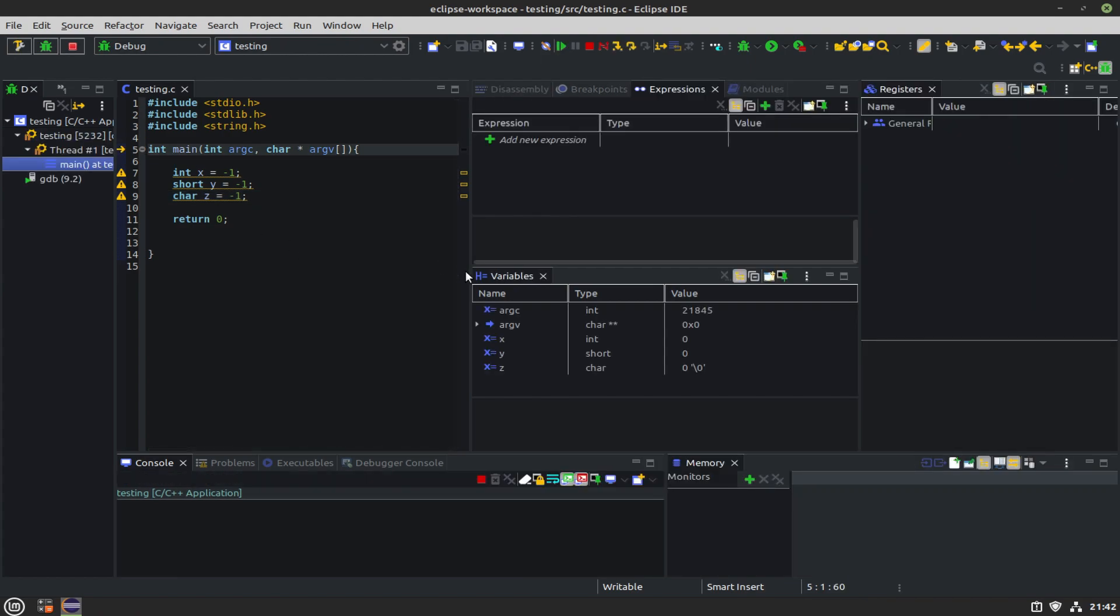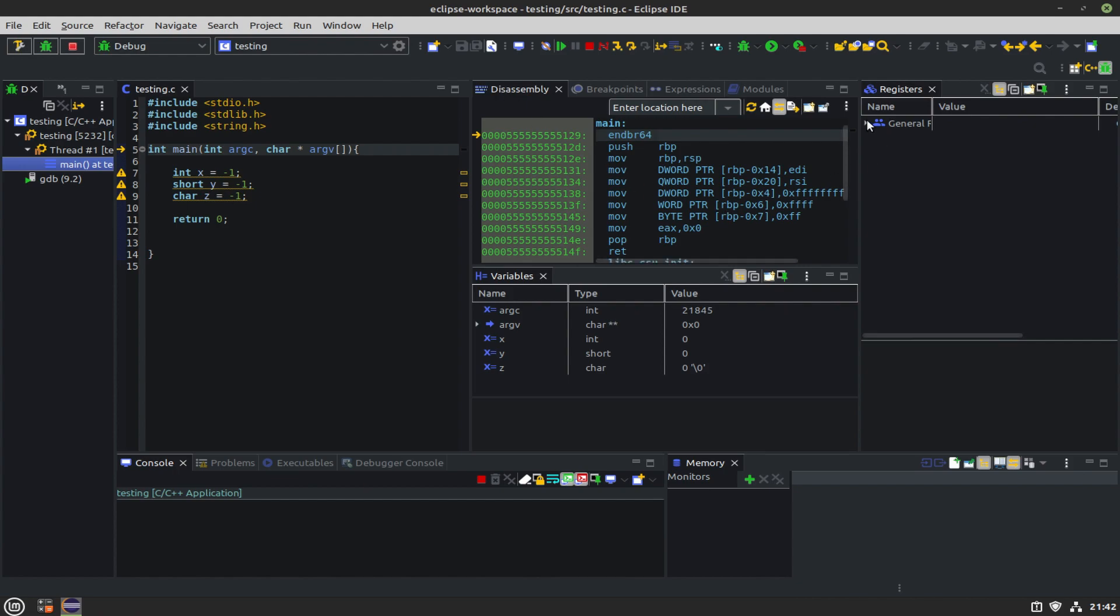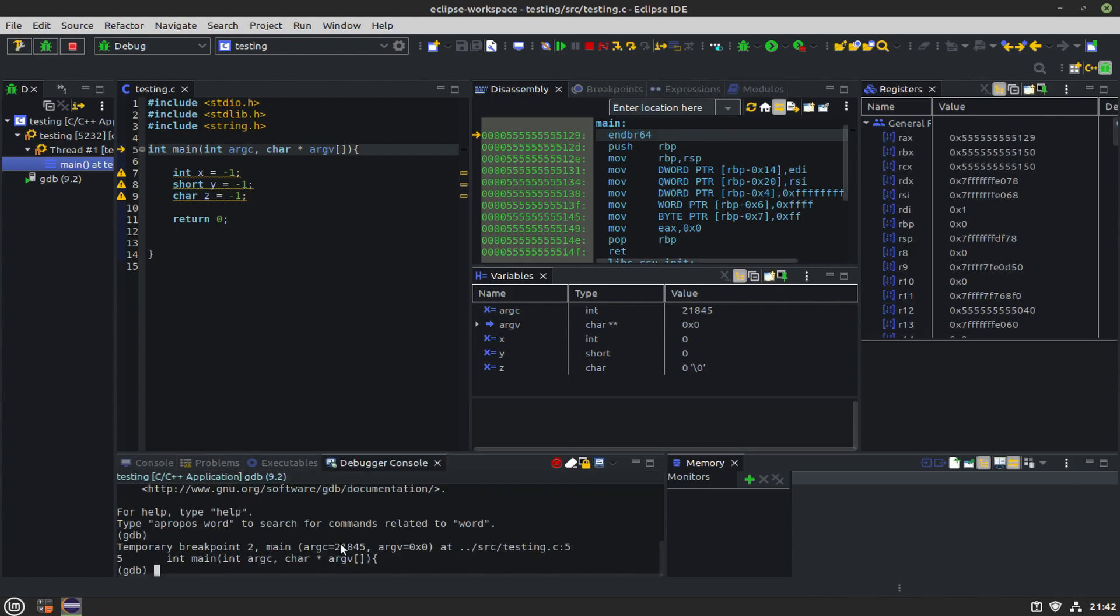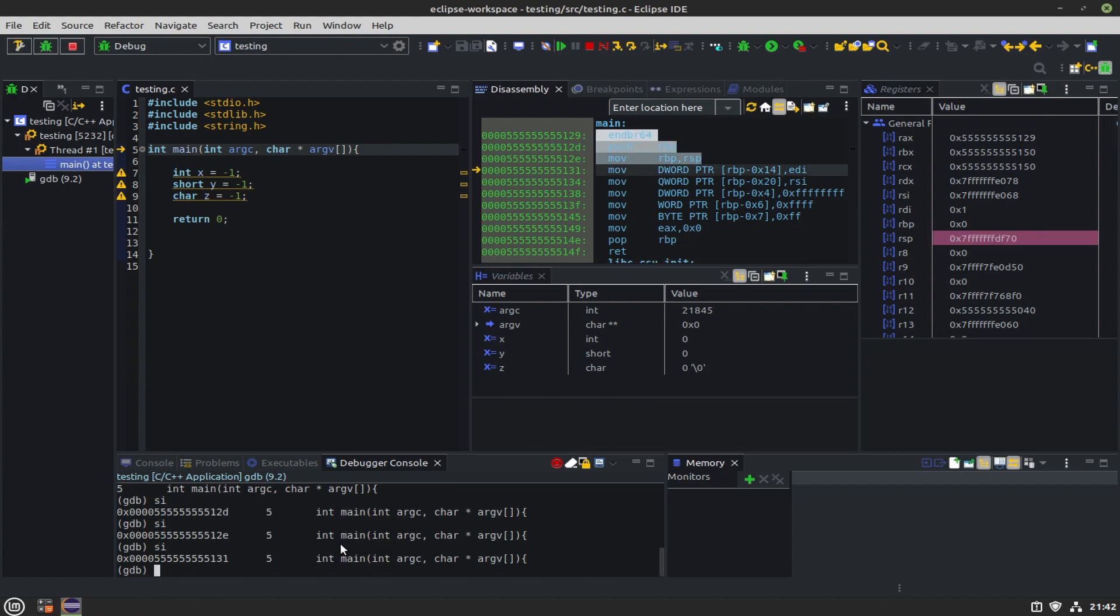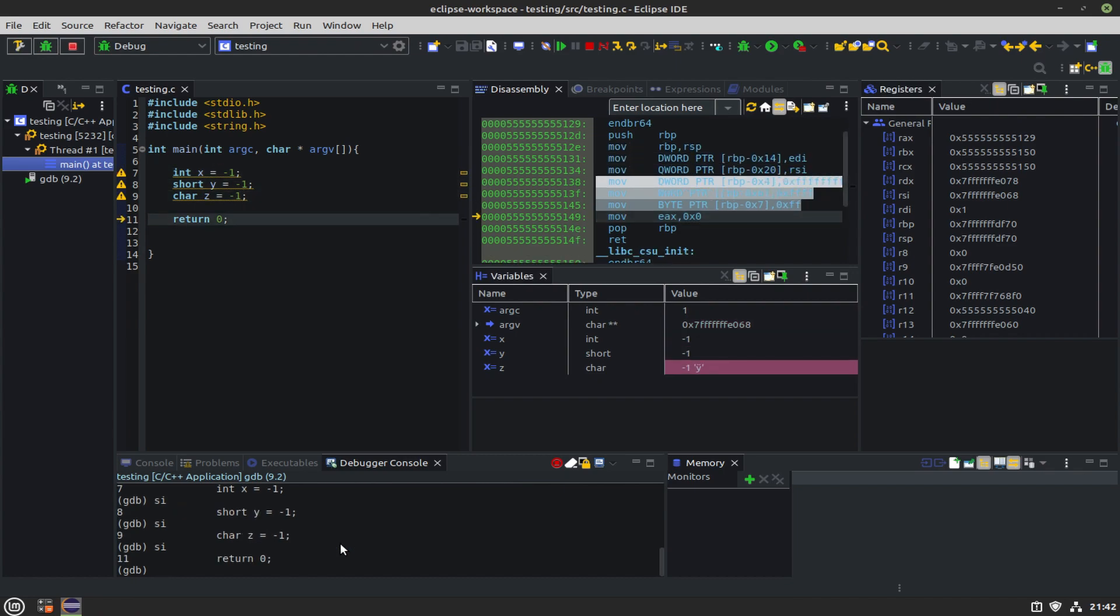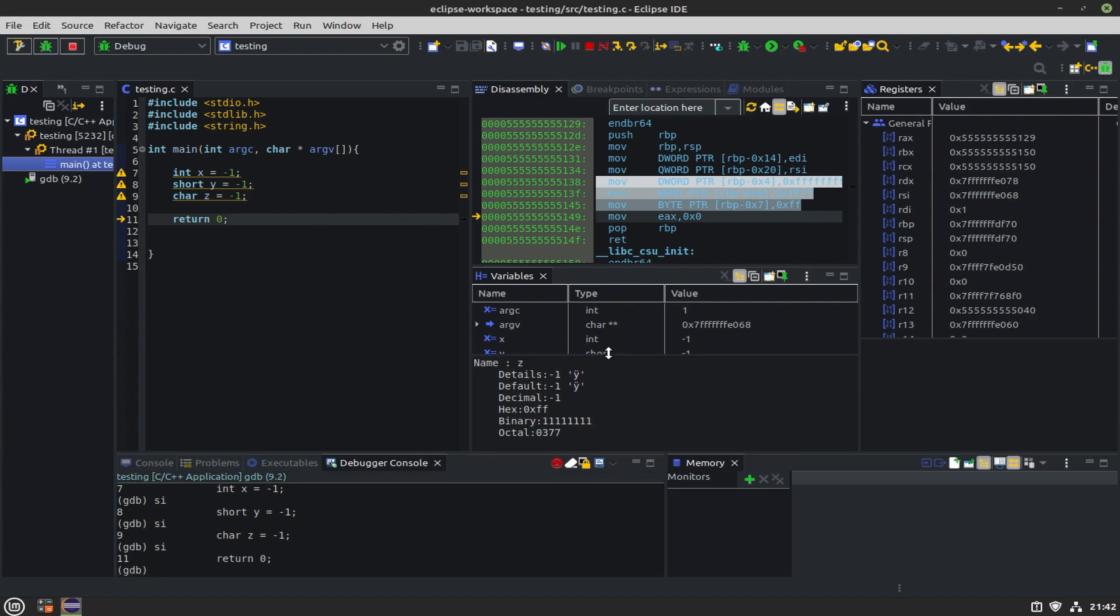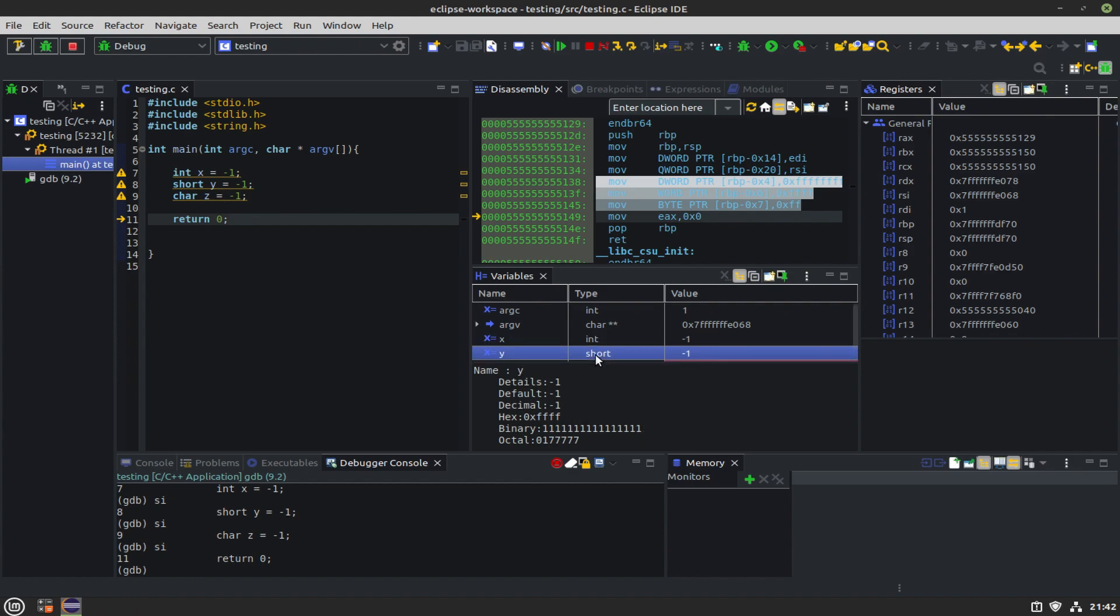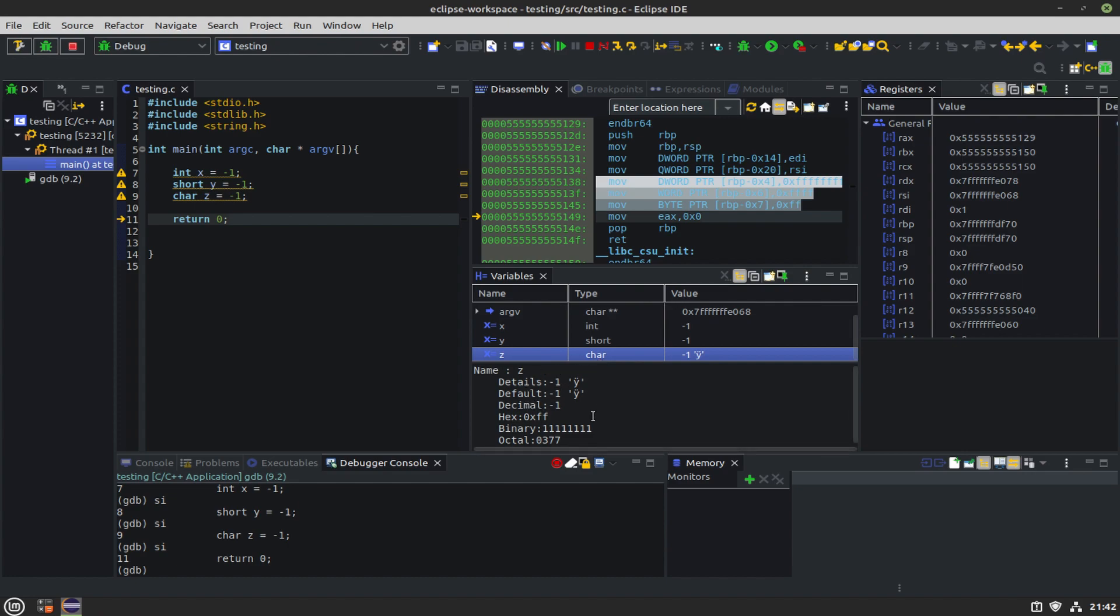Click over to the disassembly here and get all of our registers, get our debugger console. Now we can single step. As we're stepping, we can see where the negative ones are being put into the local variables there. We can also see that in the C code variable window. We can click on the variables and it will give us different representations at the bottom of what that number looks like in different variable types.